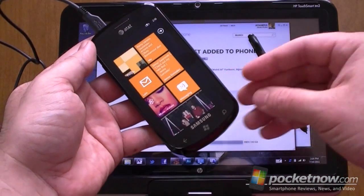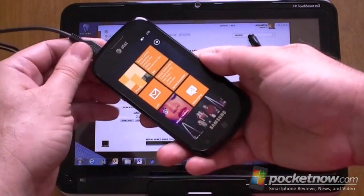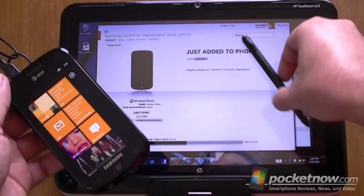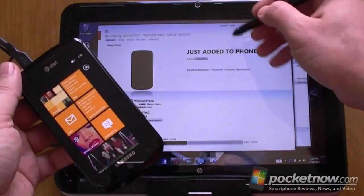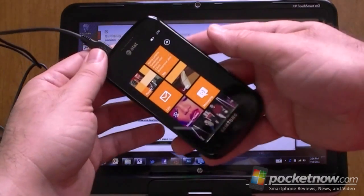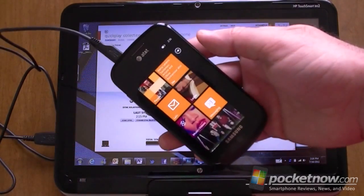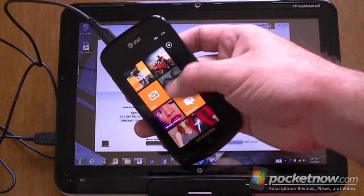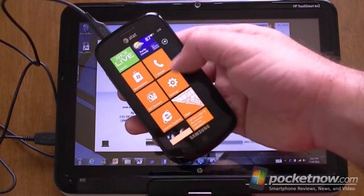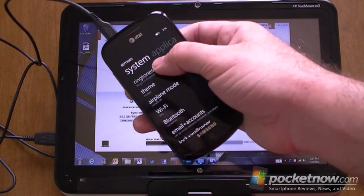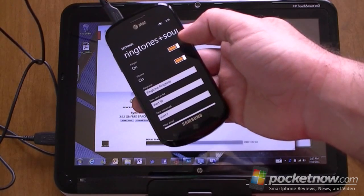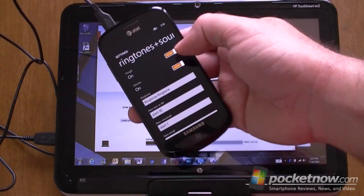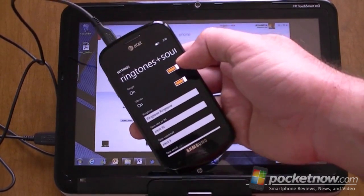It's now set. You can actually sync this wirelessly — I didn't really have to plug it in. It just had to be connected to the same Wi-Fi network, provided you had the setup in Zune already. So it can work wirelessly as well. Kind of a not-intuitive process for getting a custom ringtone on the device, but it works, and it works nicely. That's it for now. Bye.